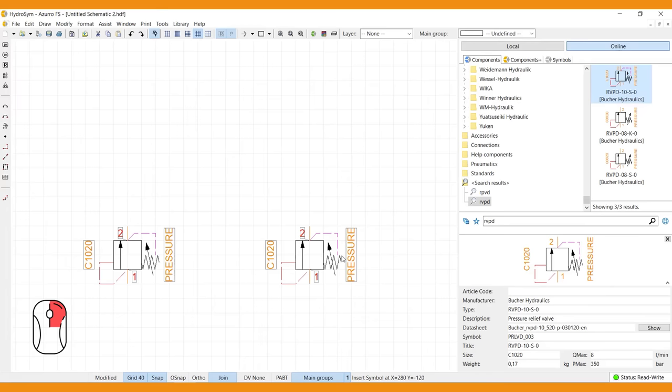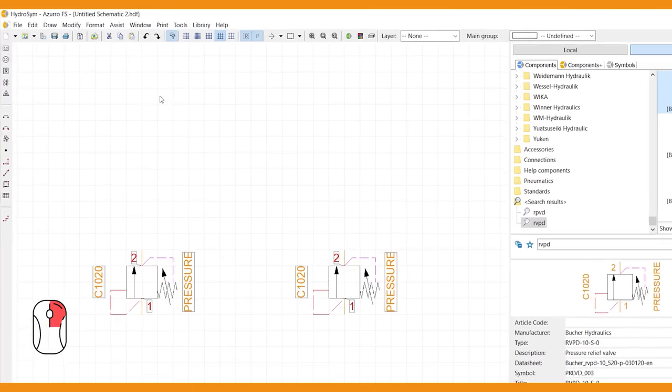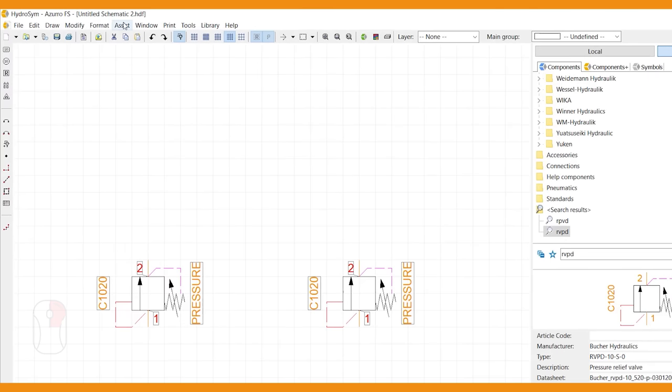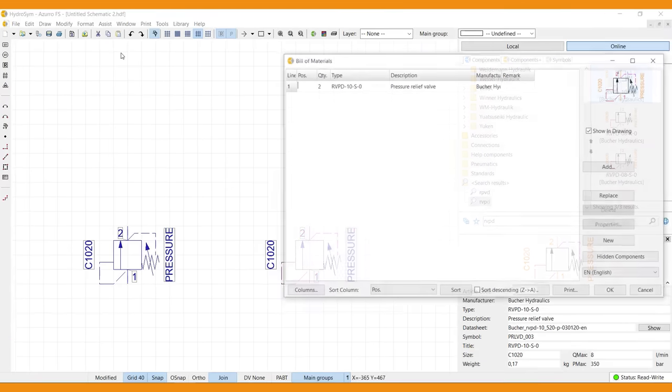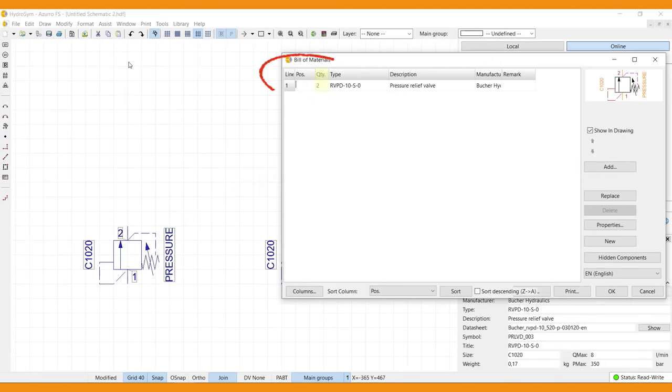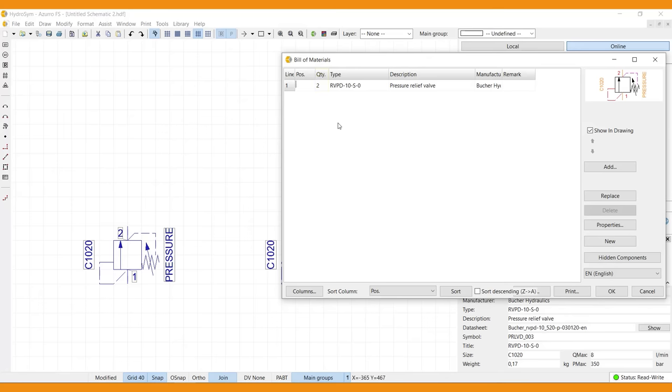The bill of materials is located here, under assist. It automatically generates a list of all used components in the canvas. It can be printed or exported. And you can customize it to your needs.